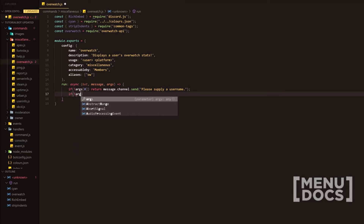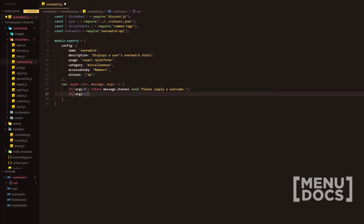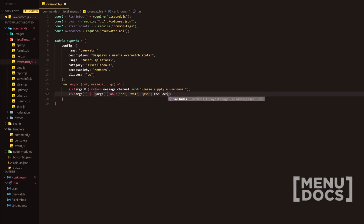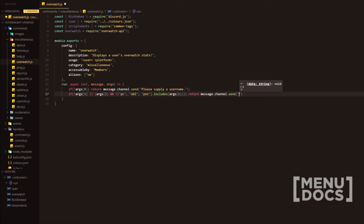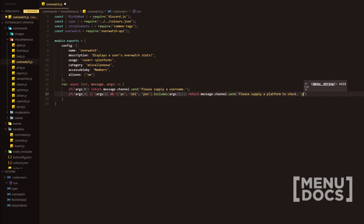Next, we're going to check if there was a second argument provided. We're going to check if there wasn't a second argument provided, or if args1 was provided and the content didn't have the array we're about to provide. The message content for the second argument has to have any of the following. And if not, we're going to return message.channel.send, saying please supply a platform to check — PC, Xbox Live, or PSN.